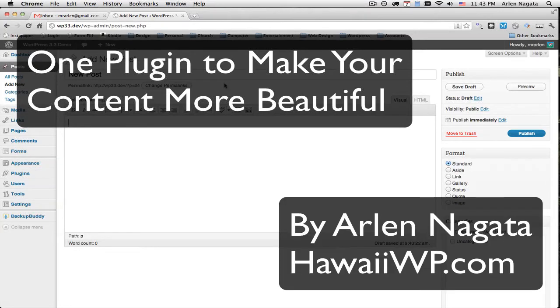Aloha! This is Arlen Nagata from HawaiiWP.com with today's WordPress tip.